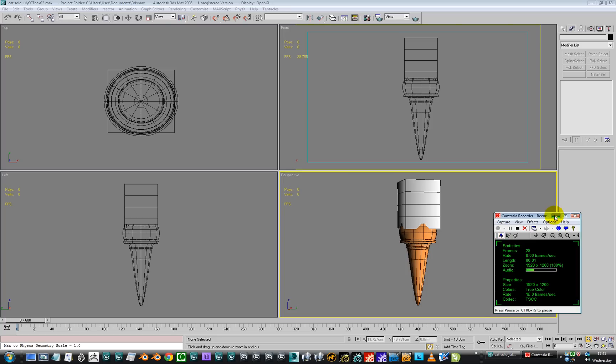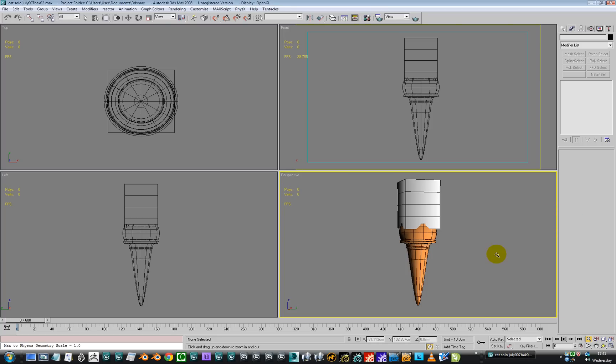Hello there. Right, a quick video. Let me have a look at modeling. I do most of my modeling in Studio Max, even though I've got Modo, and Modo is regarded as a very good modeler.